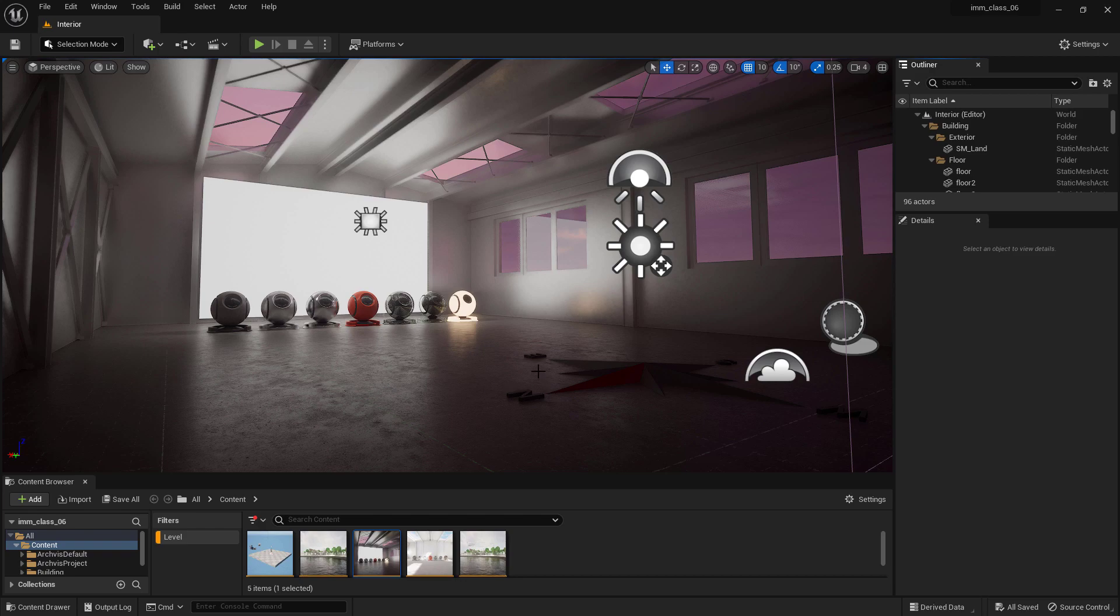So, welcome back. Today I want to share with you some useful information about the Project Settings window in Unreal Engine.